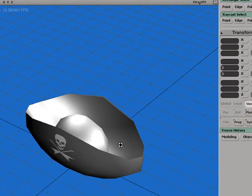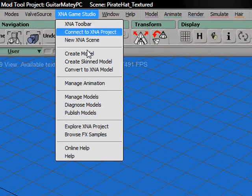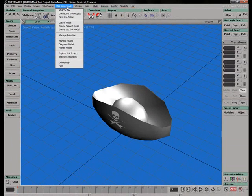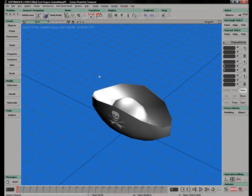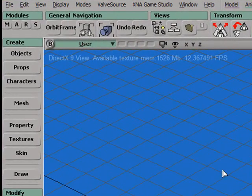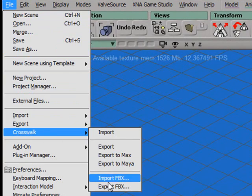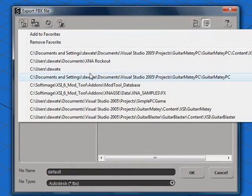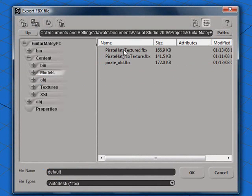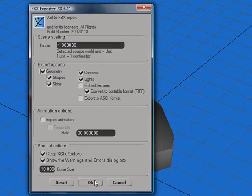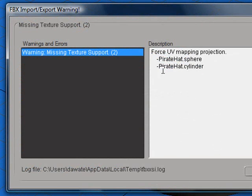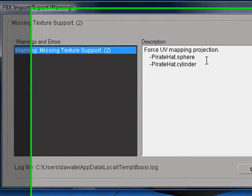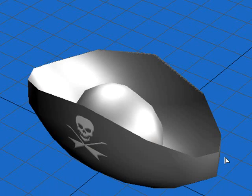So let's export this into XNA and see if it works. We're going to be exporting to FBX format instead of using the Publish Models command. The reason for this is because XSI will export the materials as custom material effects rather than basic effects. And that will make coding a little bit more difficult for us. So simply go to File, Crosswalk, Export FBX. Choose the directory that you have in your favorites for your XNA project. Go to Content, Models, and save it as PirateHat underscore Textured dot FBX. Click OK. These defaults are fine. And we get two warnings about missing texture support. This is because we baked our modeling history and it will force the textures to be mapped along UVs. That's OK. This warning message is actually harmless. So click OK and save your project.